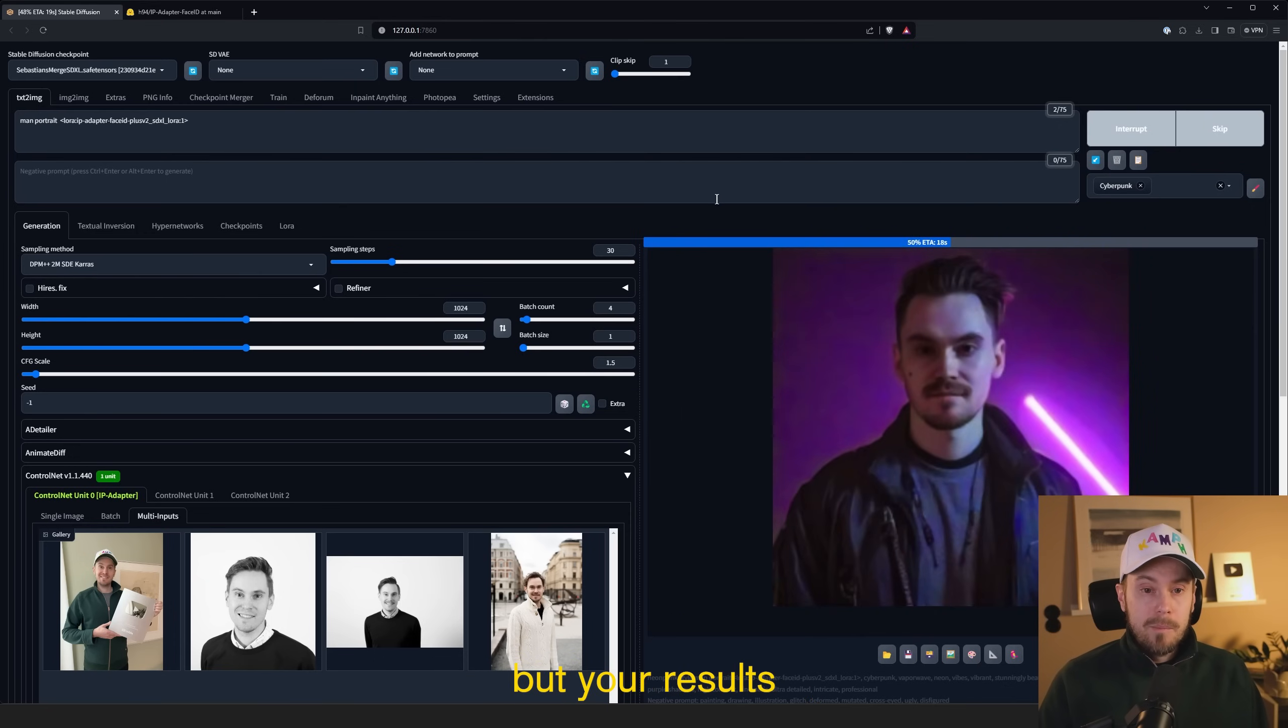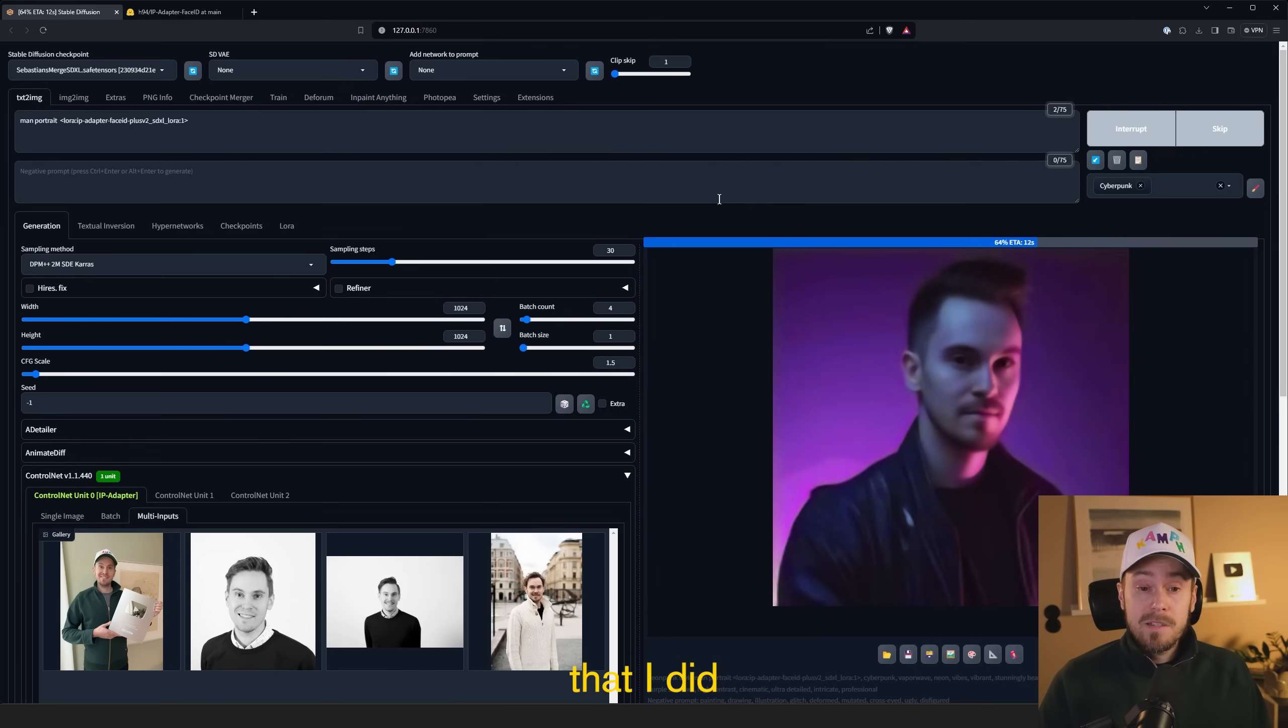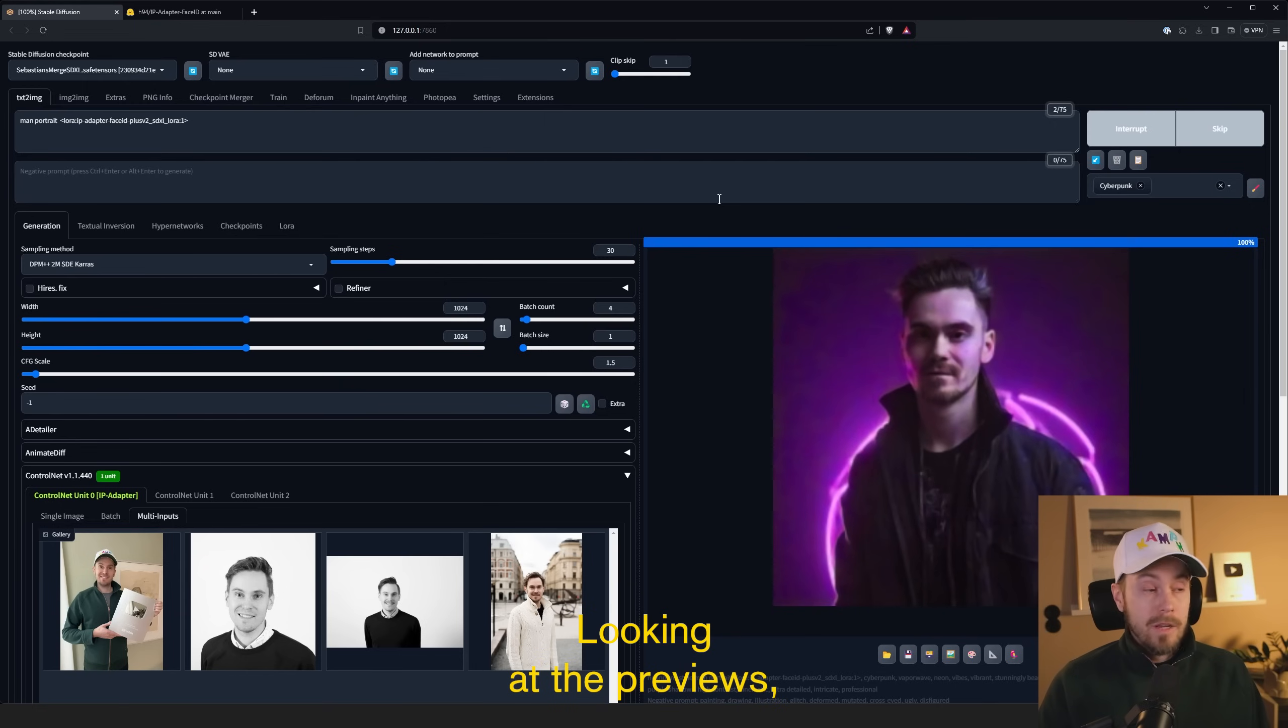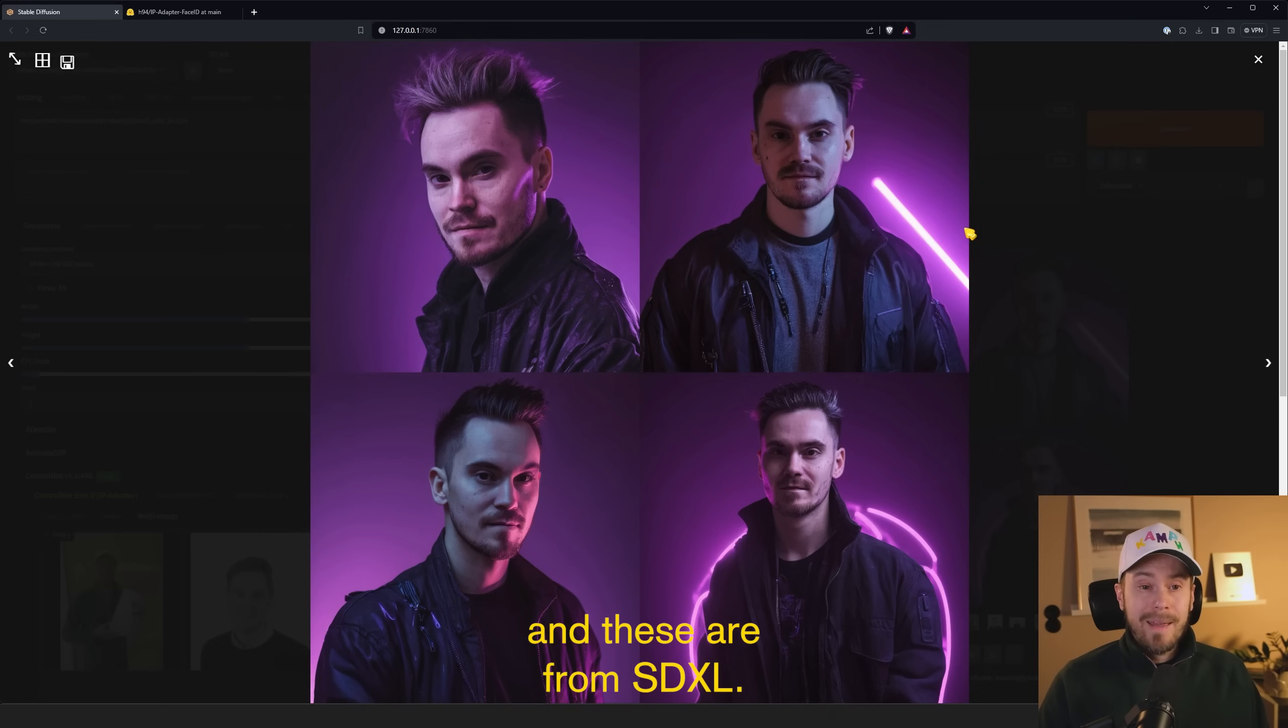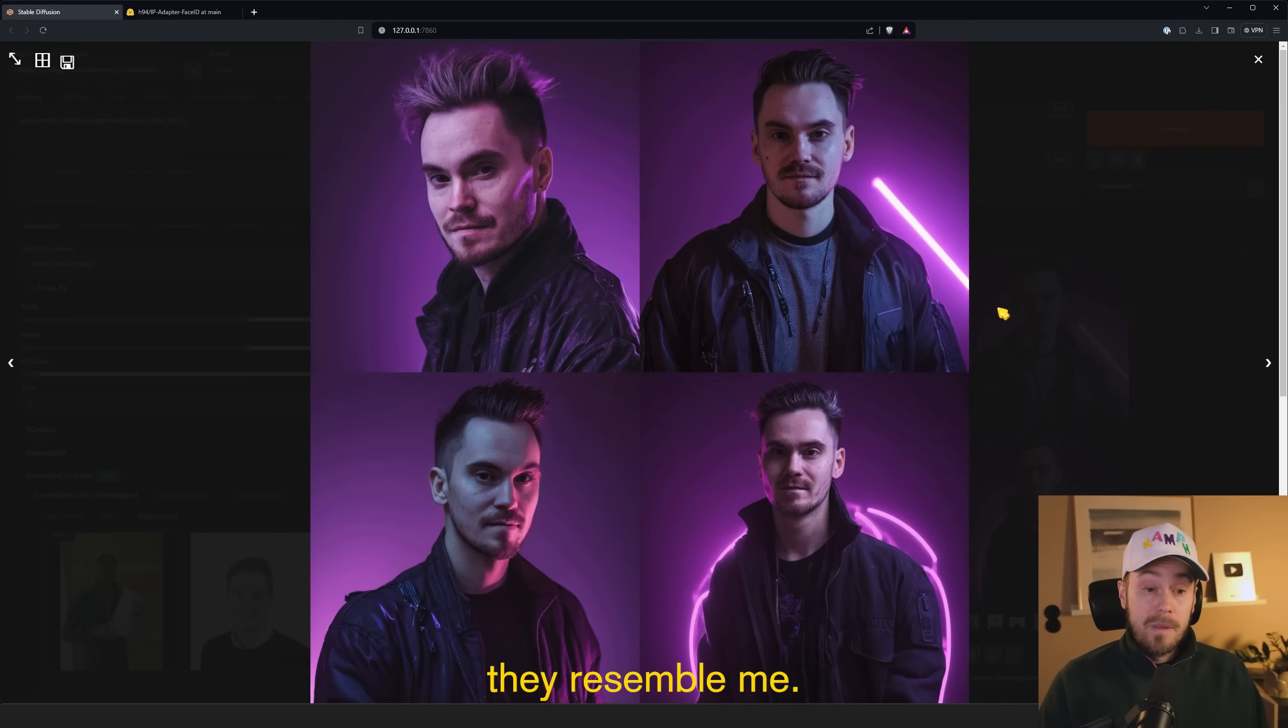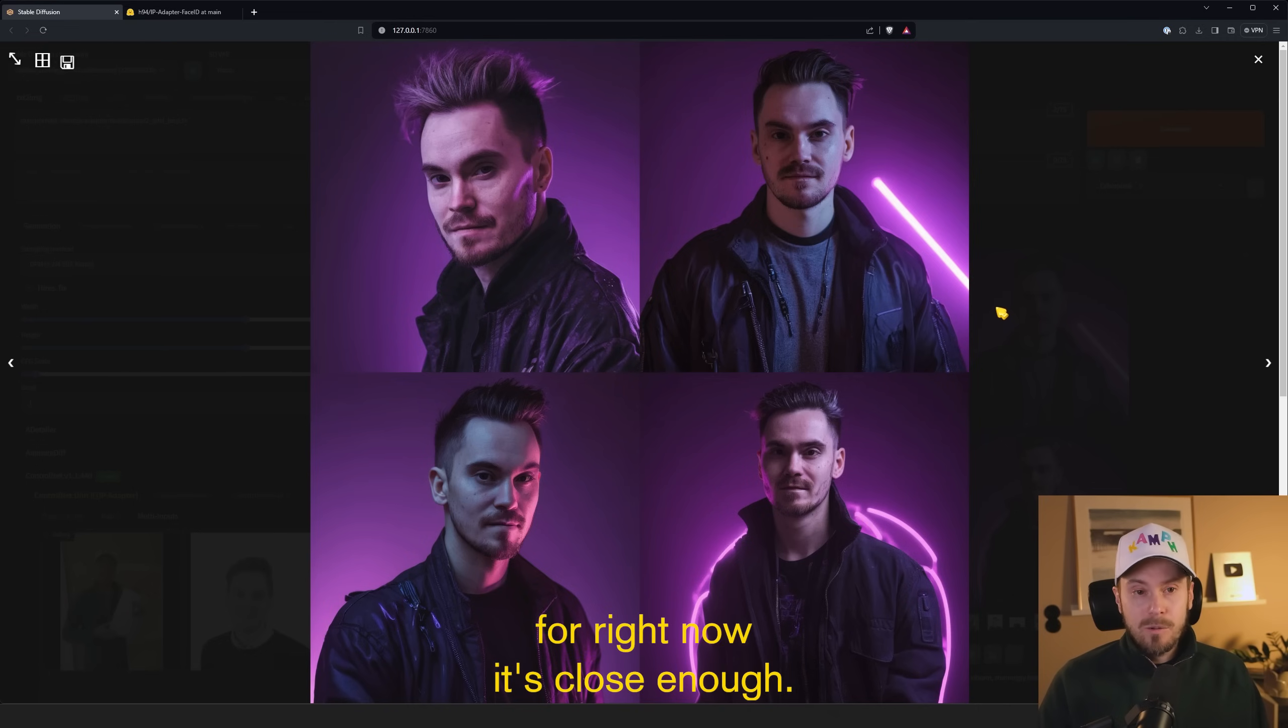These were some tests that I did and the results that I got. Looking at the previews, these looked fairly good, but let's check as soon as it's finished here. So here we have four images and these are from SDXL, so the non-turbo version. And I would say, yes, they resemble me. They aren't me. I think for right now, it's close enough.